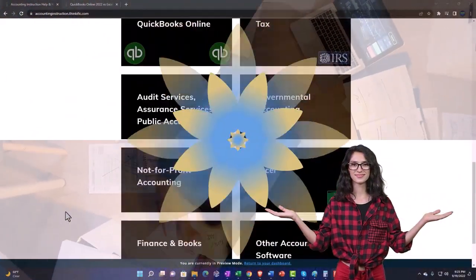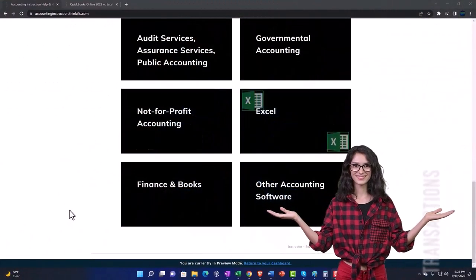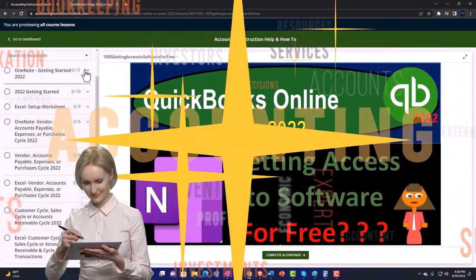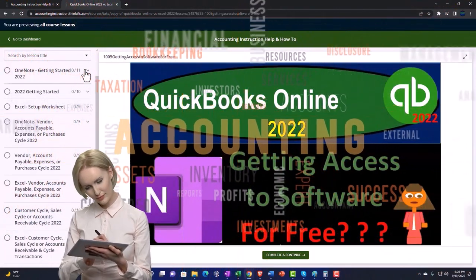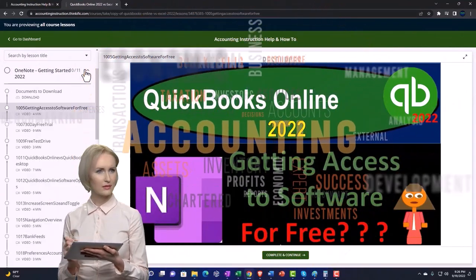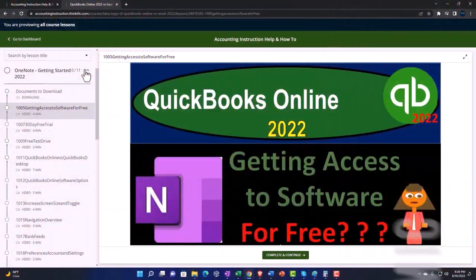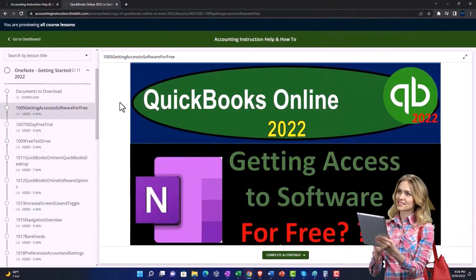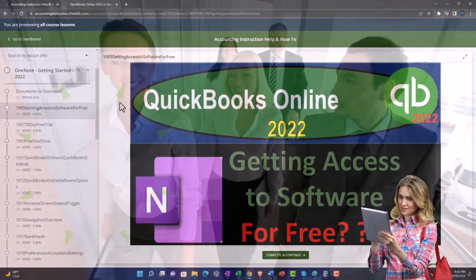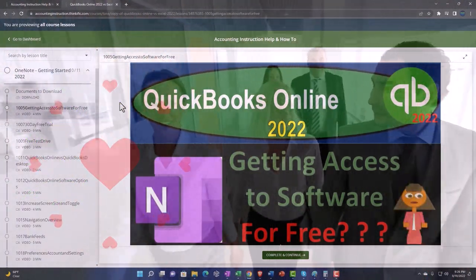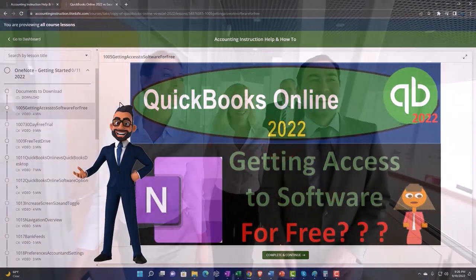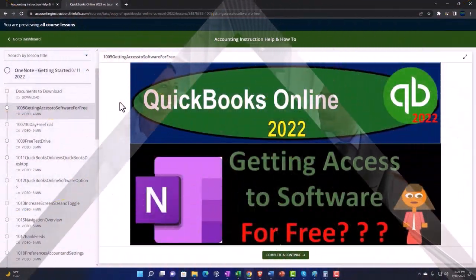The content is broken out by category, further broken out by course, each course organized in a logical and reasonable fashion, making it much more easy to find what you need than on a YouTube page. We also include added resources such as Excel practice problems, PDF files, and QuickBooks backup files when applicable. Click the link below for a free month membership.